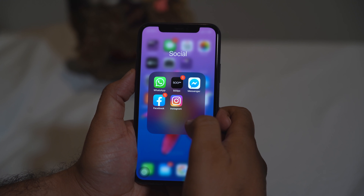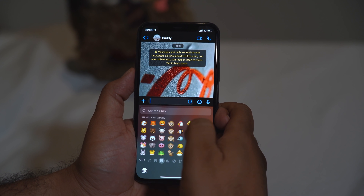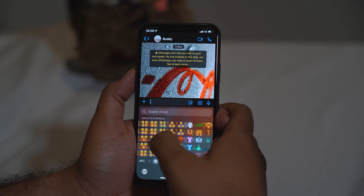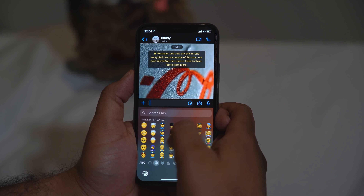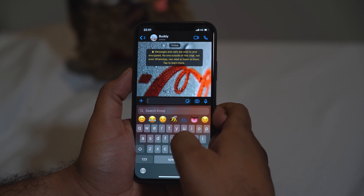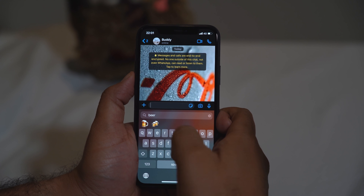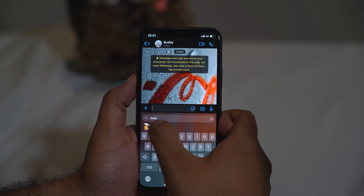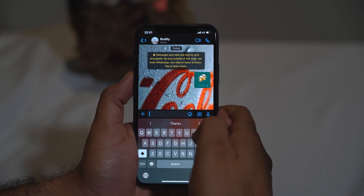Sending emojis to friends used to be a big task — endlessly swiping to find the one you wanted. Now you come to the emoji search, type what you want — for example 'beer' — and you get all beer-related emoji options. Tap one and send it. Cheers!